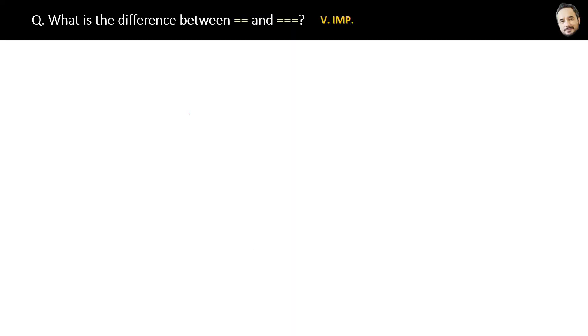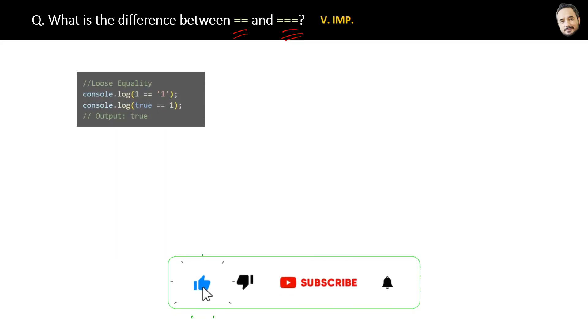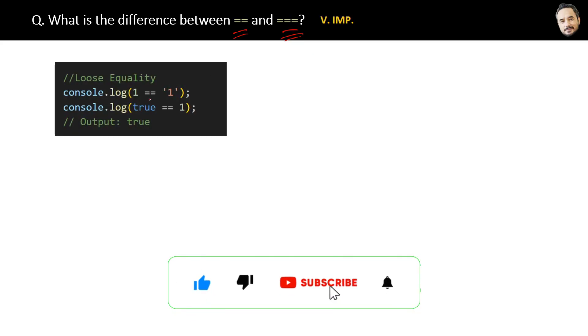What is the difference between double equal to and triple equal to? Very important question. Here you can see the code for double equal to, which we also call loose equality. The reason is...